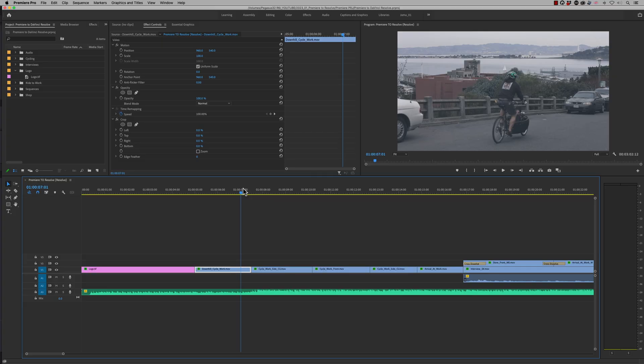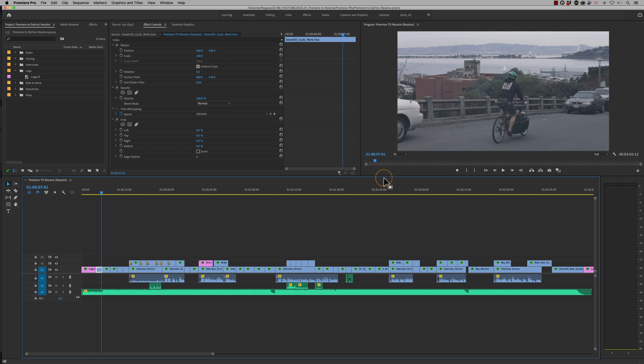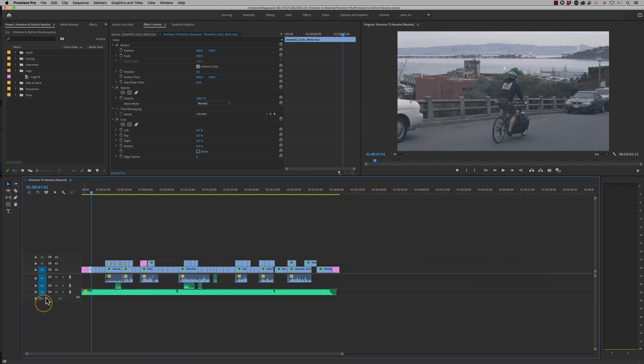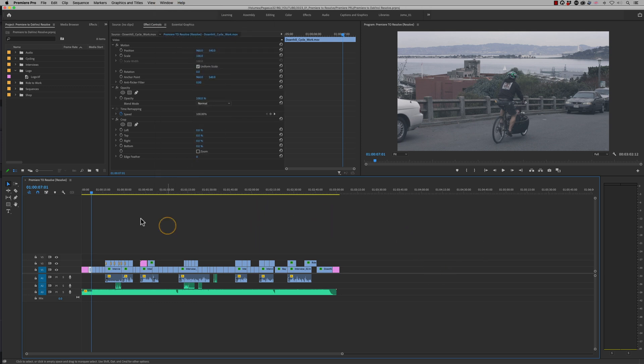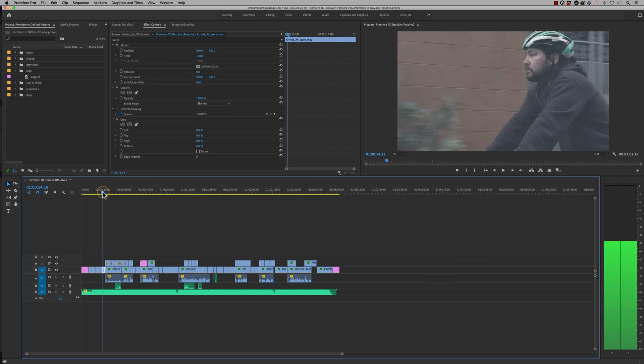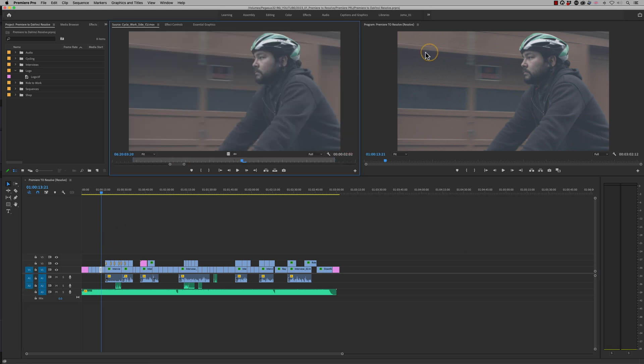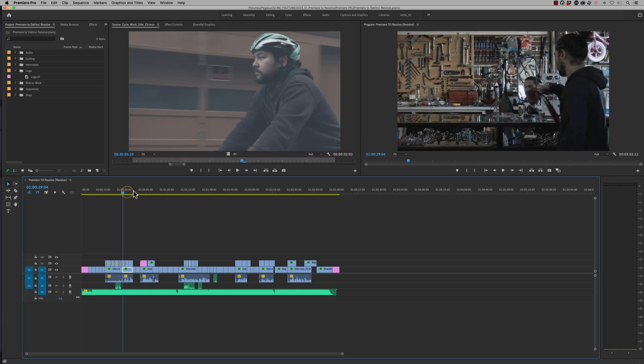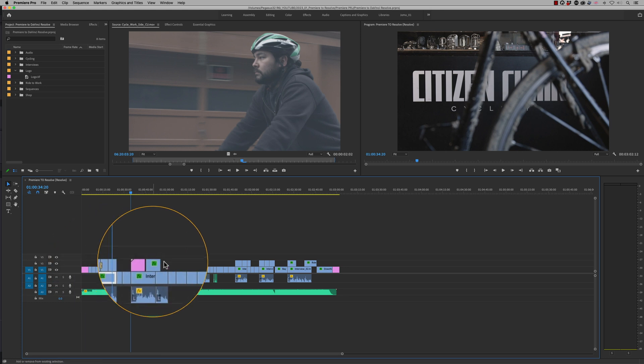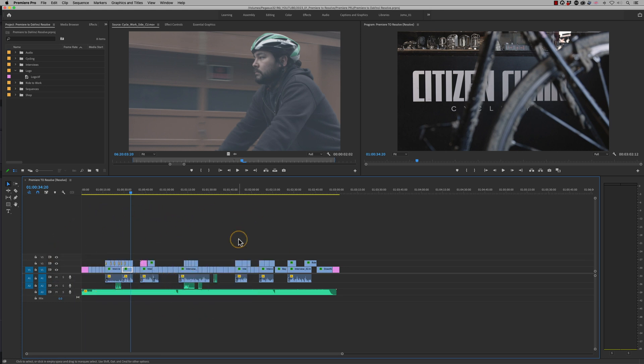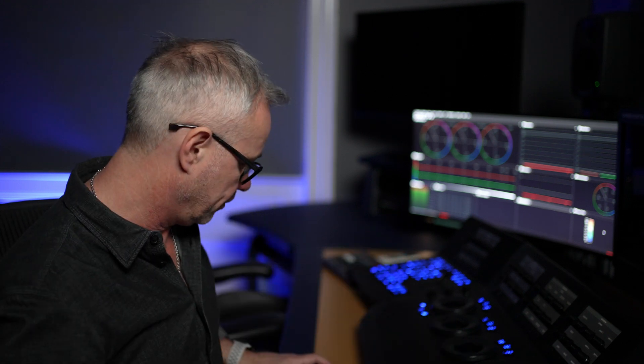So once we're in our project, I've just created this project and I've got exactly the same project in DaVinci Resolve. So all we've got is our familiar timeline here. Obviously, you've got different workspaces up here. So this is how I've generally got mine laid out. And if I press F on here, there's a sort of dual screen. So I've got my video channels here, my audio channels, my cutaways, all that sort of stuff.